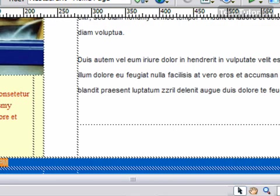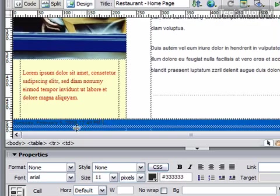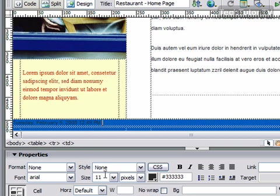I'll click so we can see it a little bit better, and here we have our inserted date and time. You can use your regular text settings and your properties pane to go ahead and format this the way that you'd like.